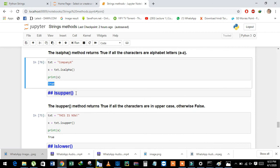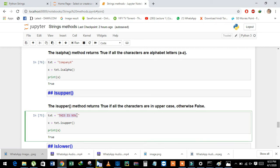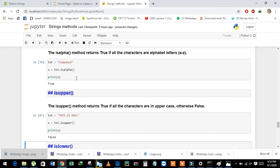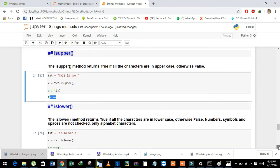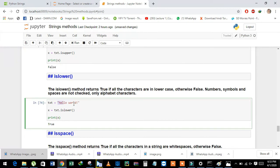Next is isupper — it returns True if all the characters in the string are uppercase. Similarly, we use islower to check whether the string has all characters in lowercase. If the string has all characters in lowercase, it returns True. See here — the string 'hello' has all lowercase characters and returns True. If we change a letter to capital, it returns False.